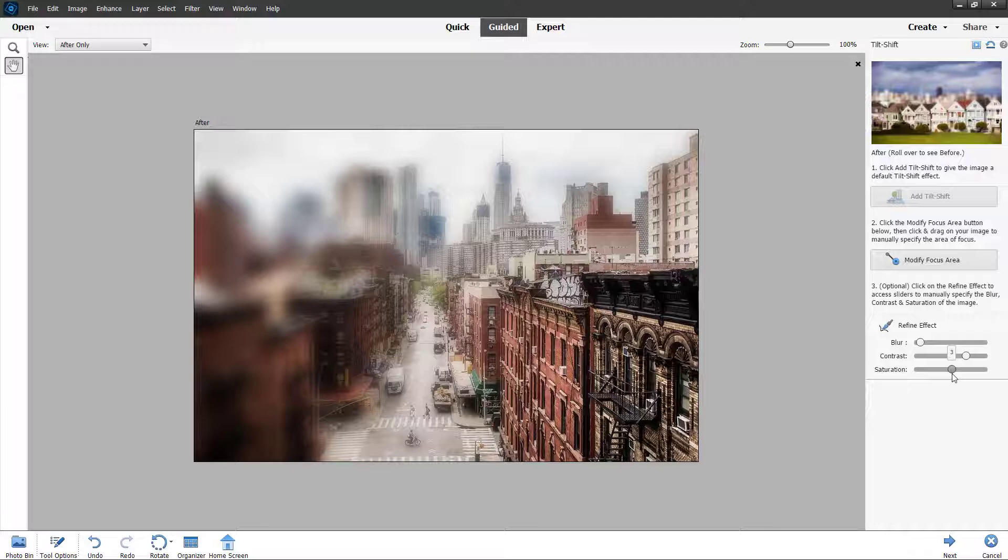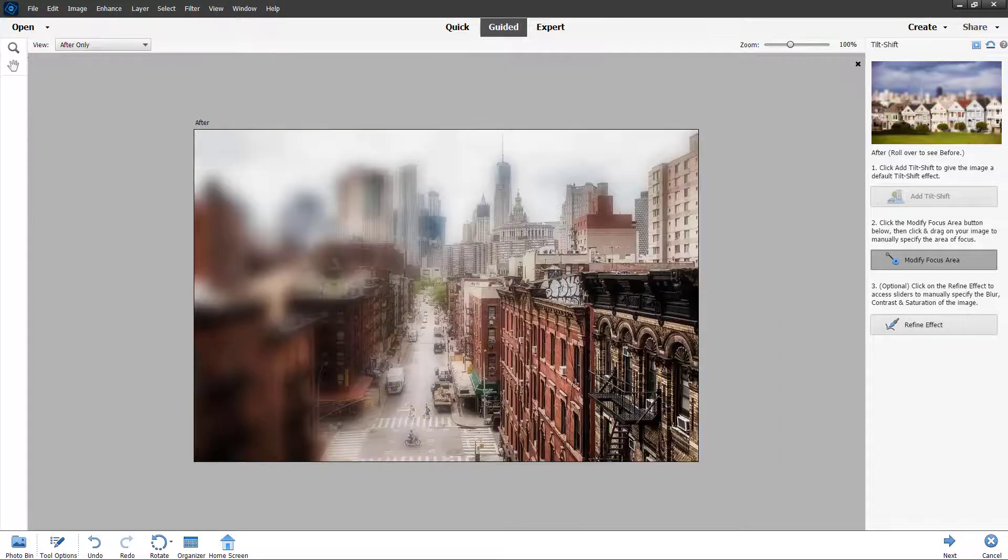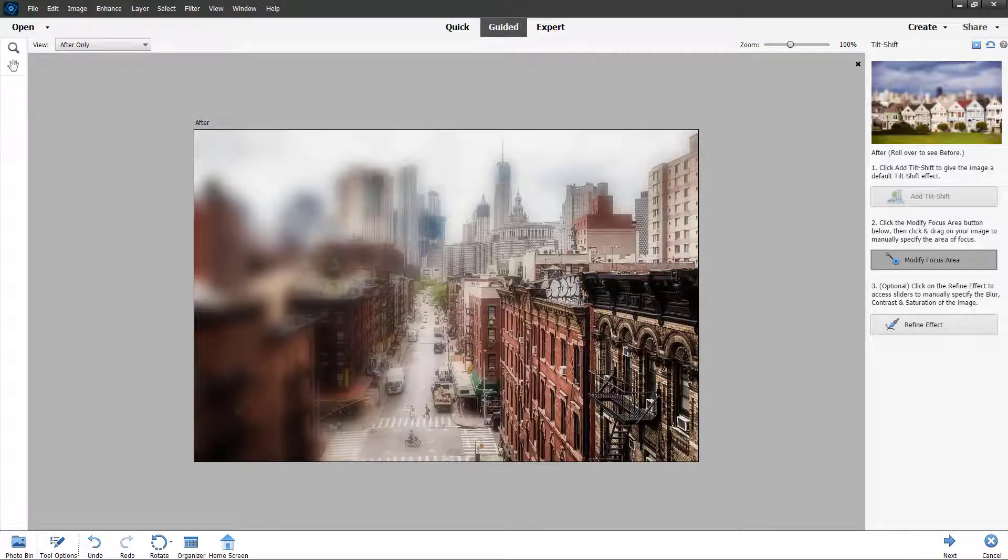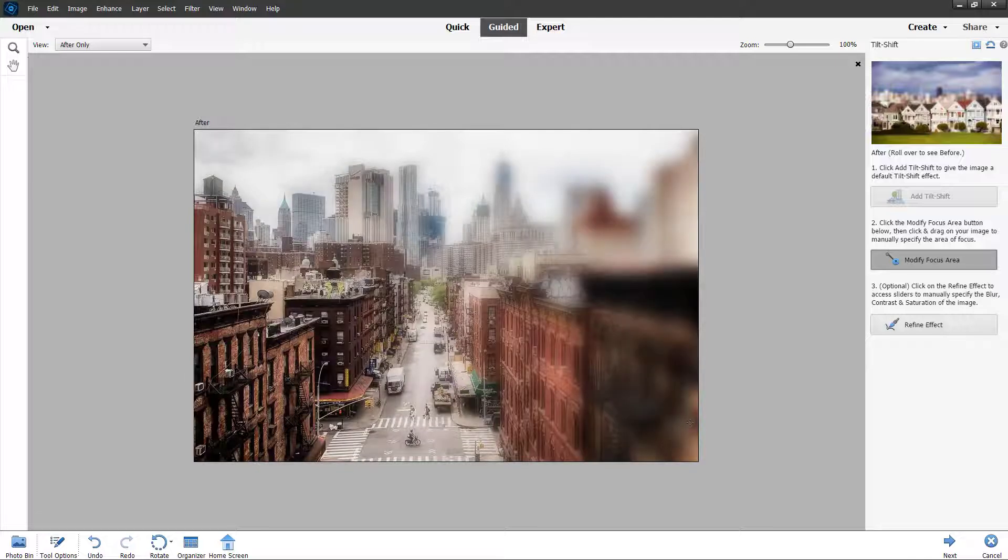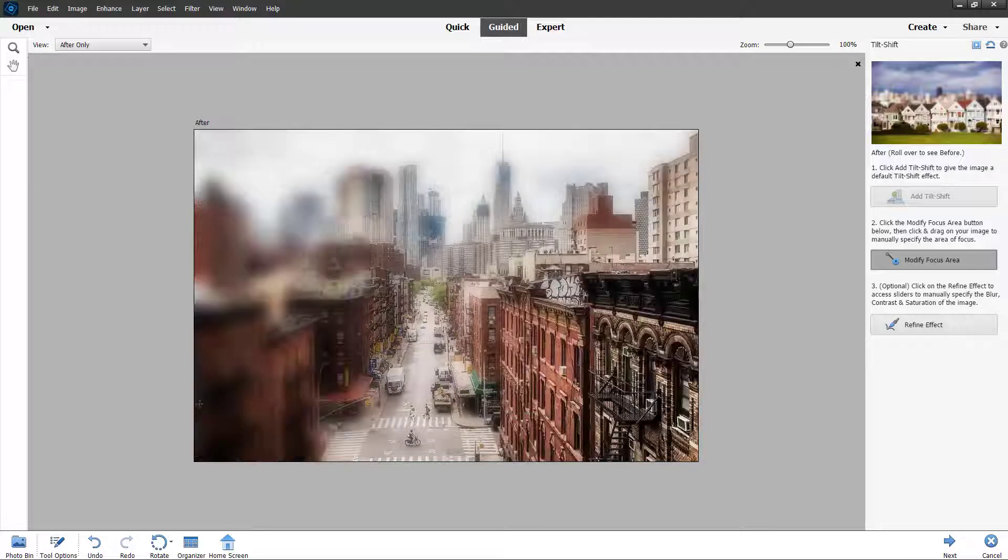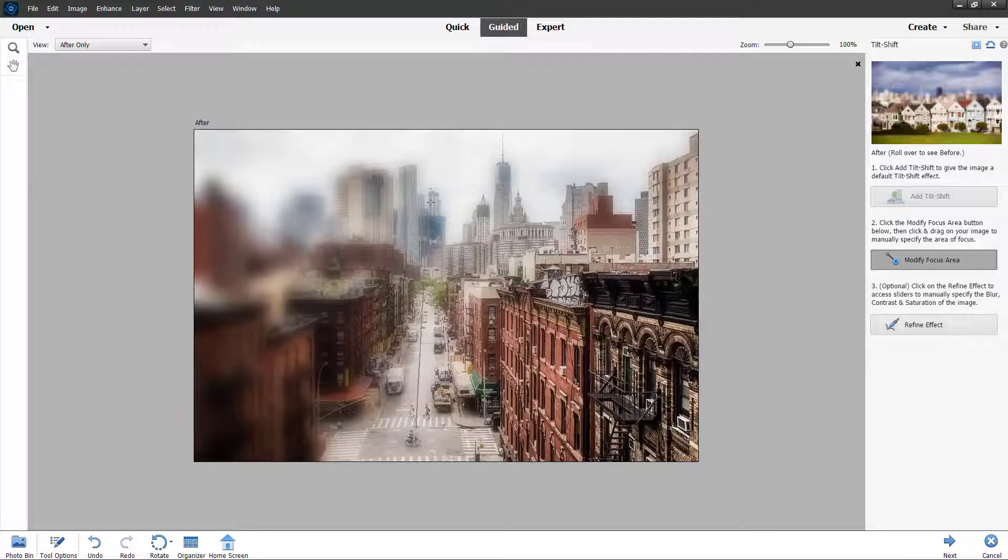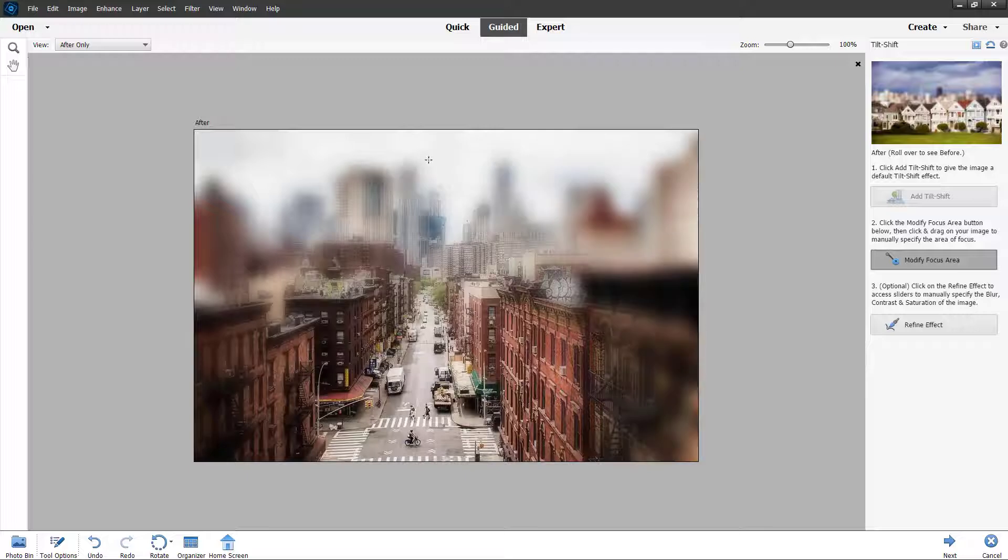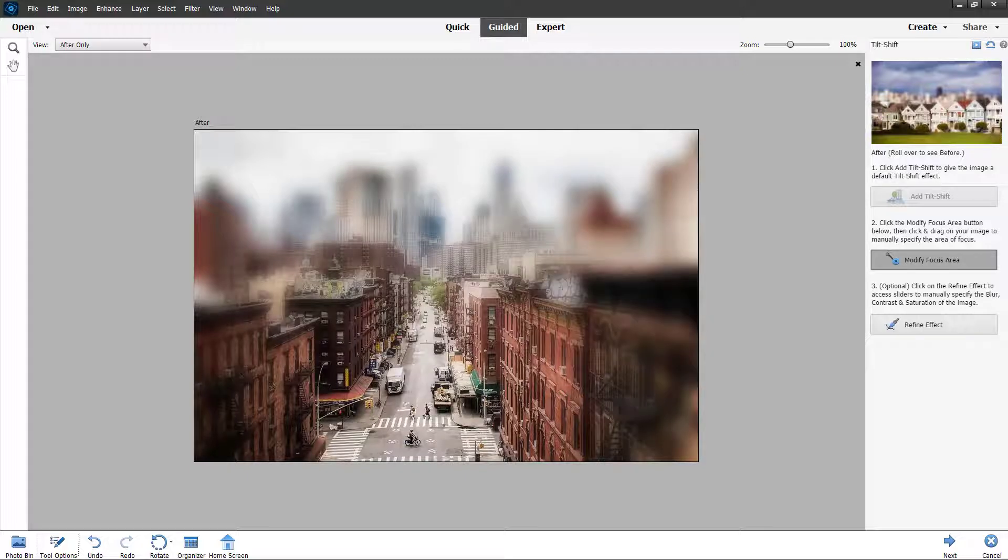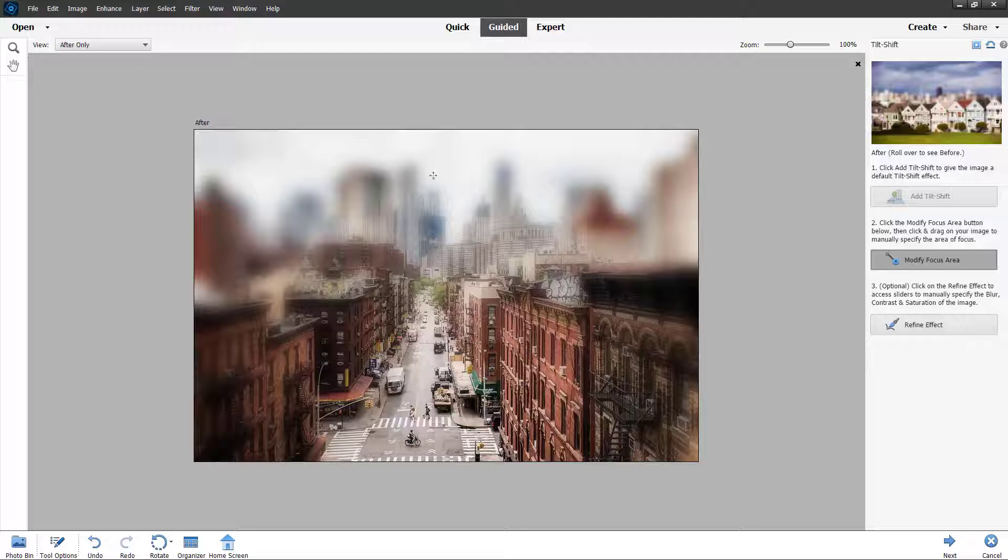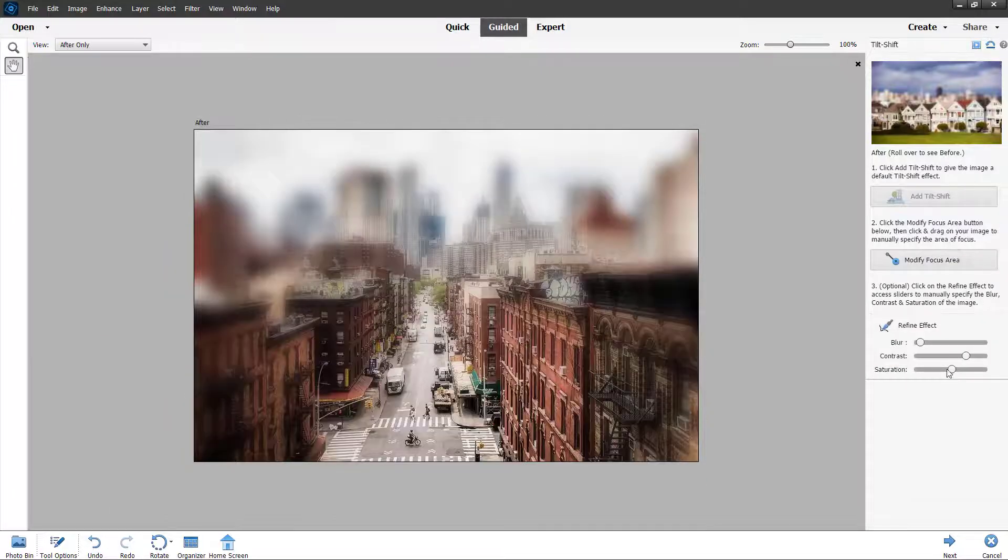Let me increase the saturation a bit and modify the focus area to focus on this section. Let me click and drag right here, and you can focus on, for example, the bottom part while everything else blurs out.